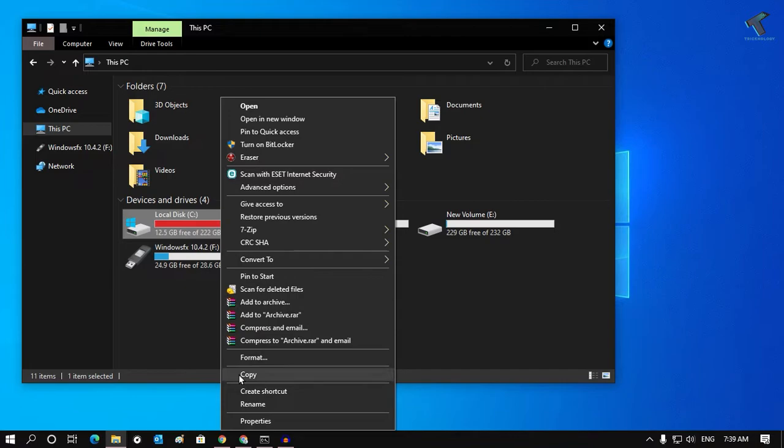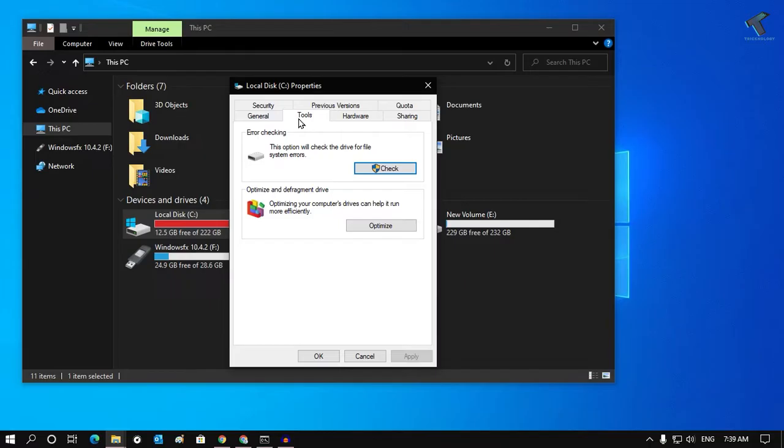So what I have to do is I need to just right-click on C drive and after that go to Properties. Once I have this screen, I have to click on Tools, and here under Error Checking I will get one option called Check. So you have to click on Check.